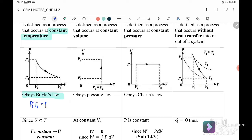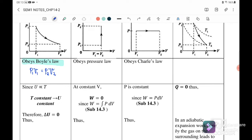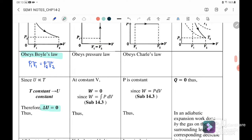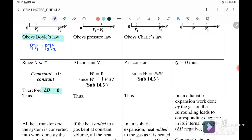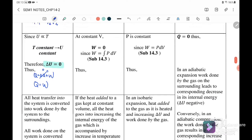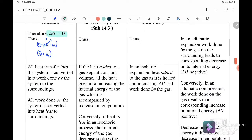Since internal energy U is directly proportional to T, when T is constant, U is also constant. Therefore our change in internal energy ΔU equals zero. Referring back to the first law of thermodynamics, Q equals ΔU plus work done. Since there is no change in temperature, ΔU equals zero, so heat Q equals work done. All heat transferred into the system is converted into work done by the system on the surroundings.